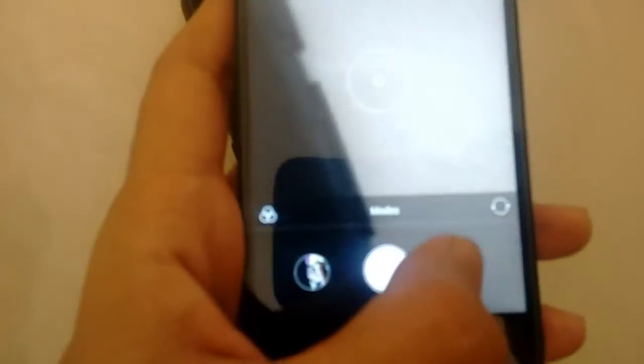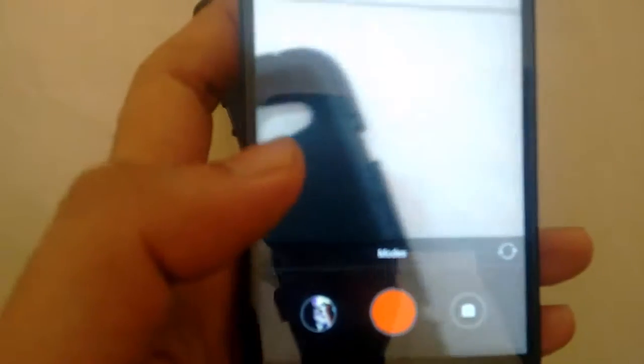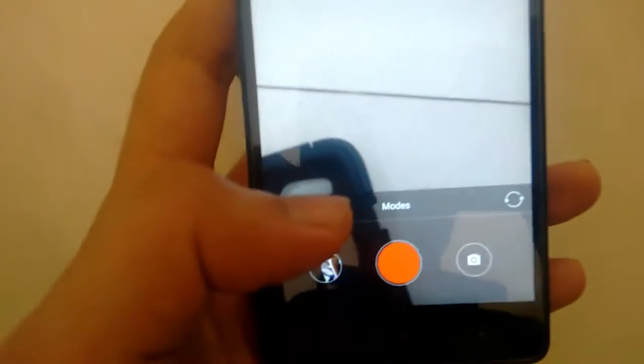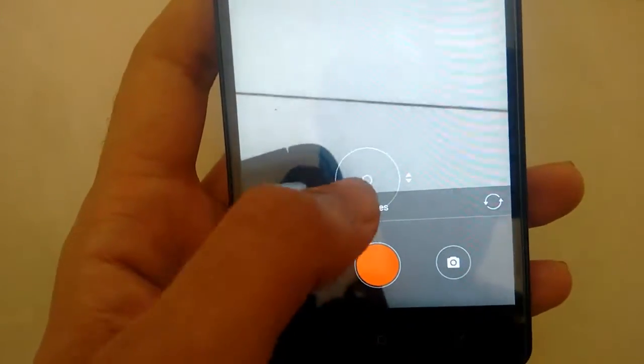Now you need to select the video camera mode. Now go to modes, just tap on modes.